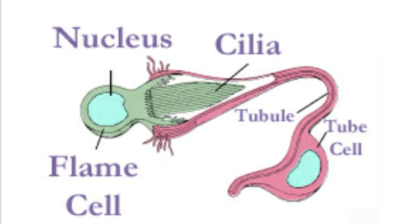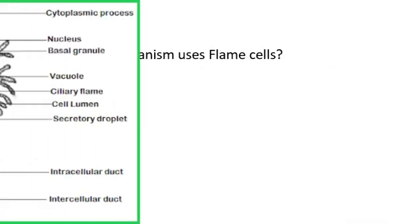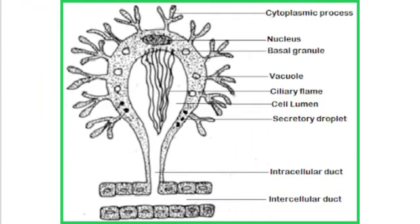An example of a platyhelminthes or flatworm is flukes. All these flukes, planarian, tubellarian, tapeworm that is also found in the GI or the digestive system. So flame cells are found in such organisms. And the function of flame cell is to serve as an excretory cell. In the sense that it helps to excrete excess water and ions from the body of a flatworm.